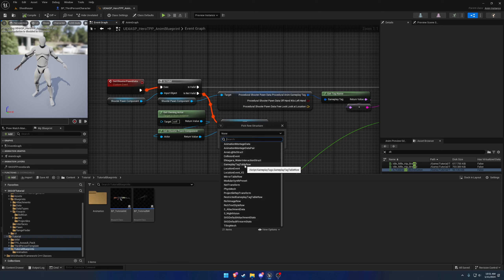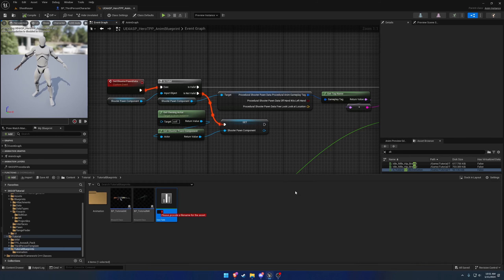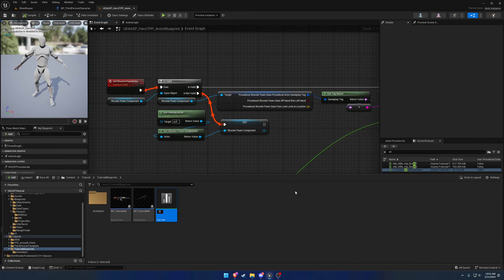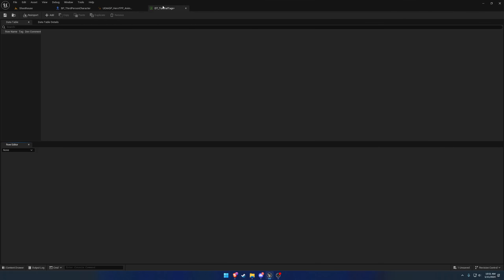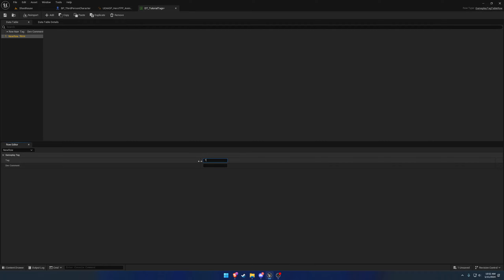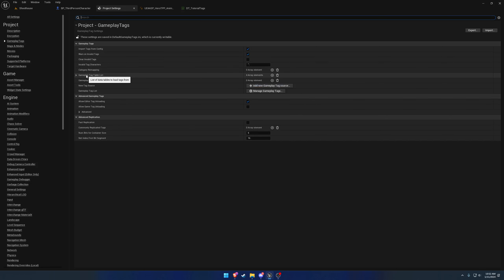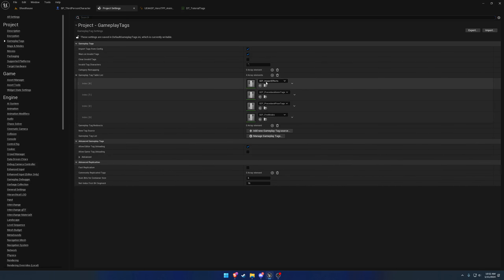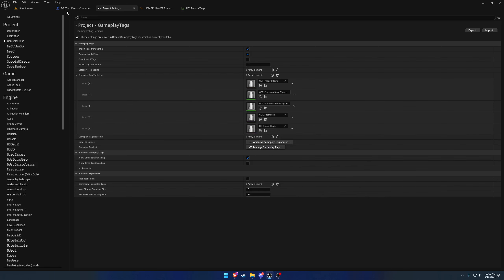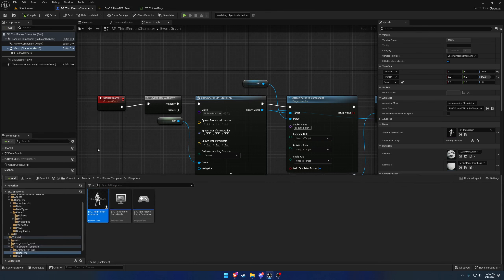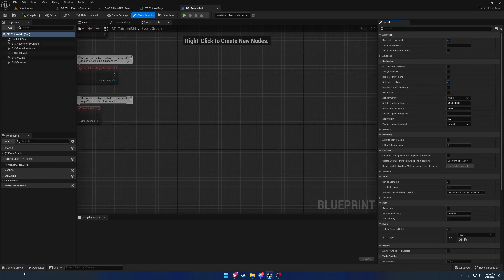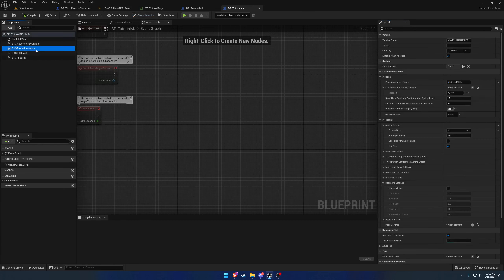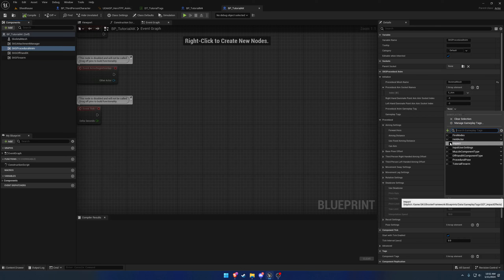What we want to do now is set it up to switch between the tags. We're going to right click and search for, it's in miscellaneous, a data table of the type Gameplay Tag Table Row. This one's going to be called DT_Tutorial_Tags. I'm going to add one tag and this one's going to be Tutorial.Firearm.M4. Add another one Tutorial.Firearm.AK. We're going to save this, go to Edit Project Settings, Gameplay Tags, and we want the Gameplay Tag Table List. We're going to add another element and search for our tutorial tags and add it.